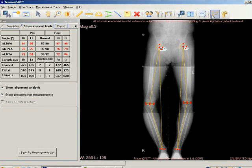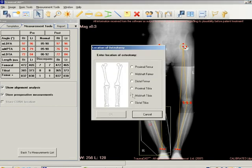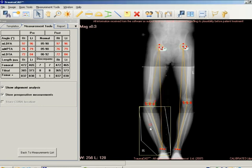For osteotomies, define the fragments using the Define Fragment tool, which is accessible from the toolbar and the menu bar. Double-click a fragment to cut the fragment. Then choose the exact location of the osteotomy in the Location of Osteotomy window. The red circle that appears after completing the osteotomy is the axis of rotation of the fragment and will be placed automatically at the CORA if it was calculated previously, or it can be placed and manipulated manually.